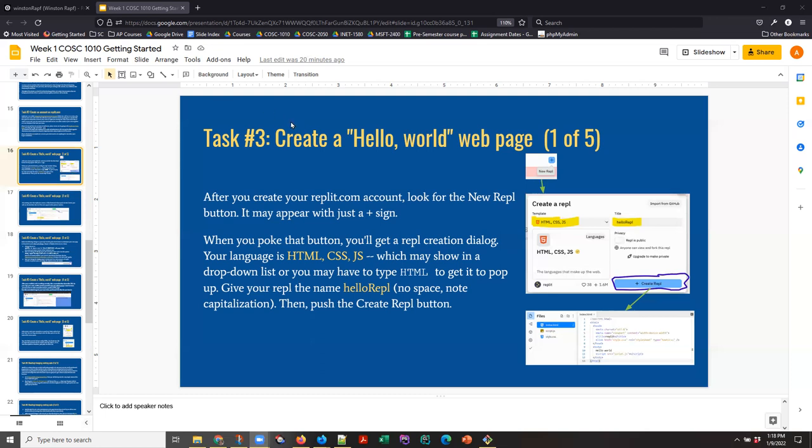What's happening in Task 3 is you've already created your account on the online coding environment called REPLIT.com. And now what we want to do is create a first project, make some changes, and simply walk through some of the processes that you'll use every time you do work in this environment. So we want to create a Hello World webpage. That's the traditional way you start with any new coding language.